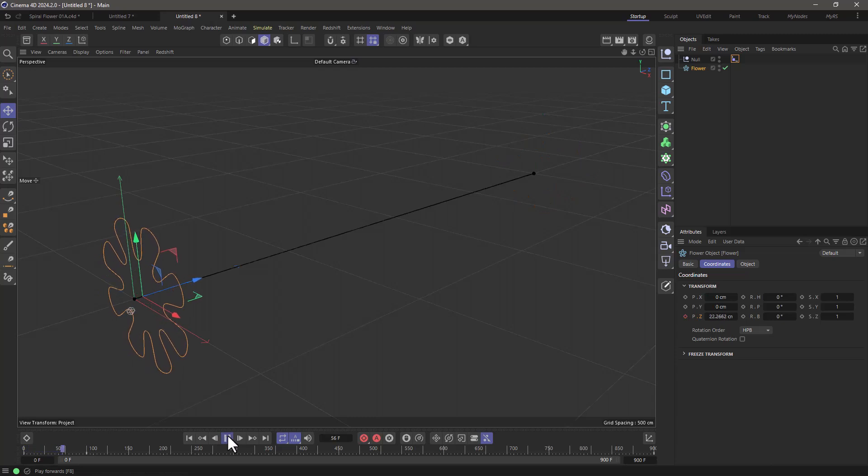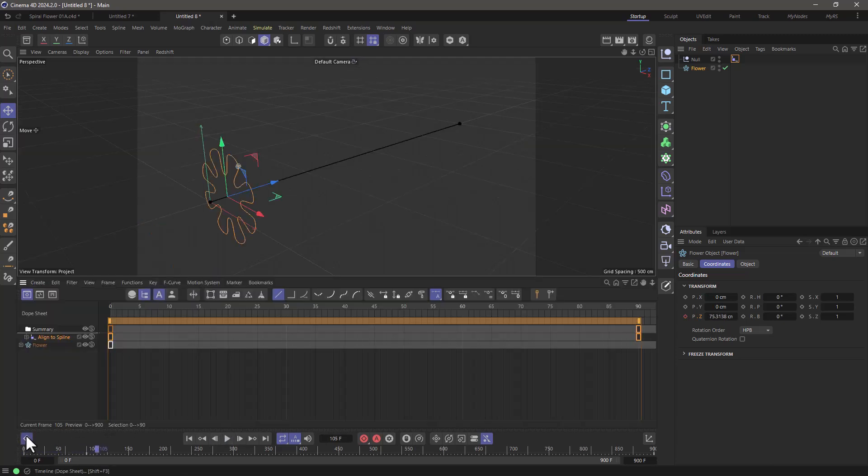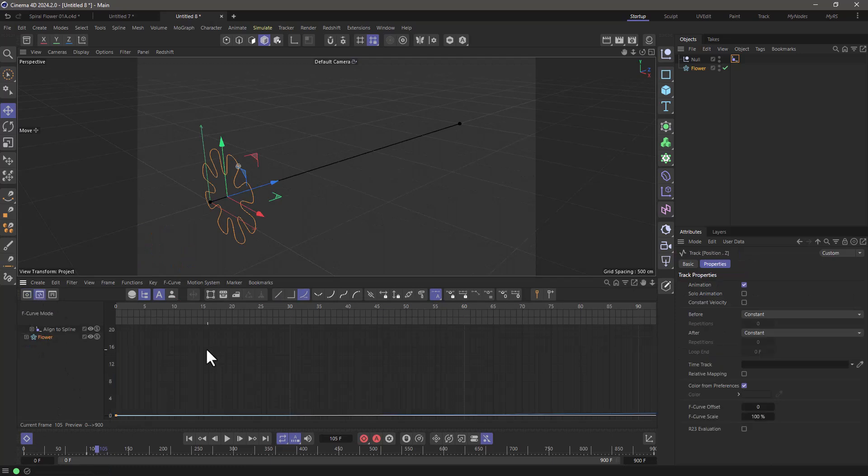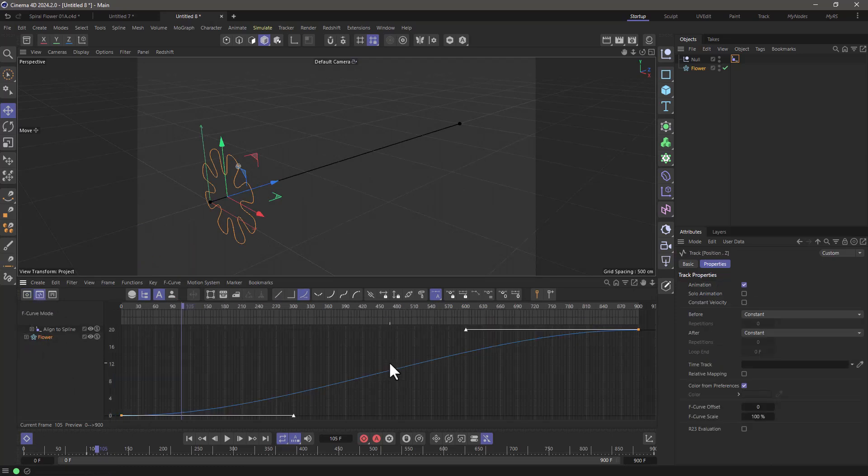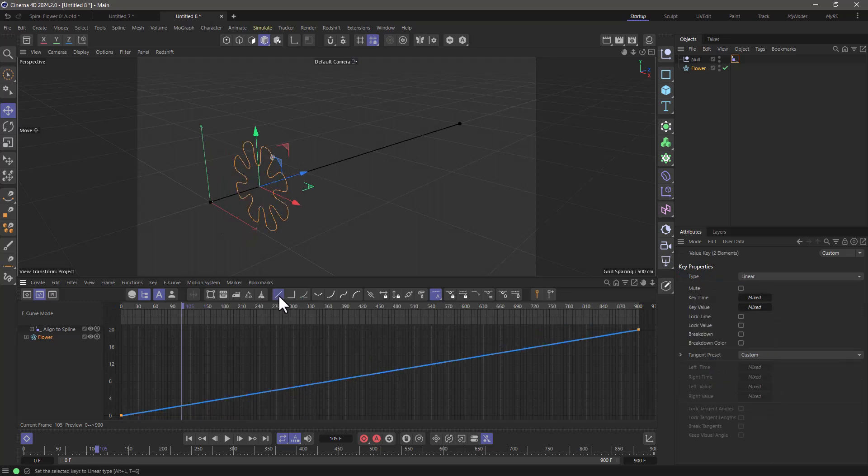And you can see that it's accelerating slowly. Of course I like to make the flower speed linear so go here, you can press H to frame it. Make sure you select all the keyframes and press this button so that it's linear. So let's close this.